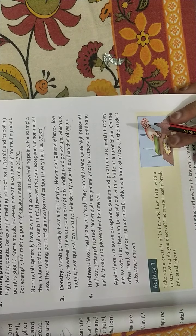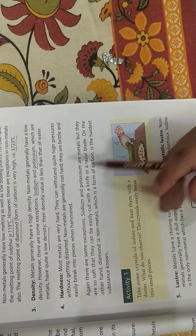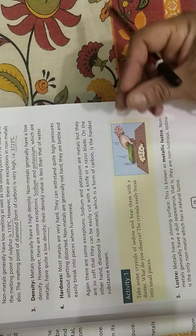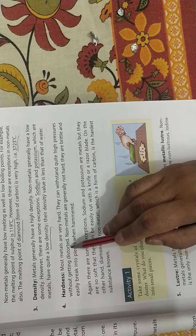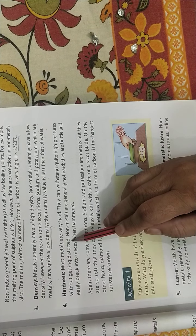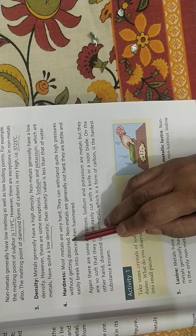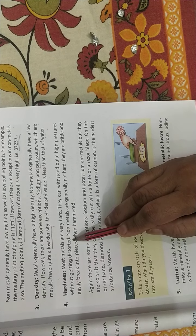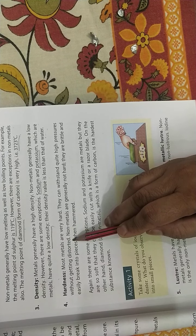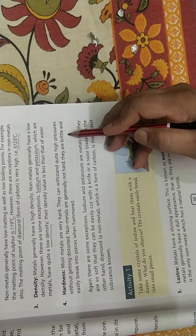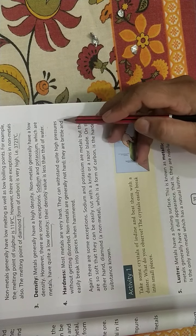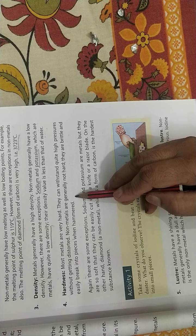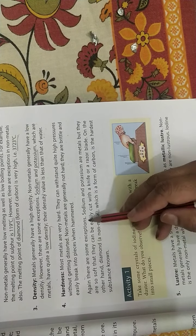Now come to hardness. Most metals are very hard. They can withstand high pressure without getting distorted. Non-metals are not hard, they are brittle. Brittle means they easily break and break into pieces when hammered. There are some exceptions.